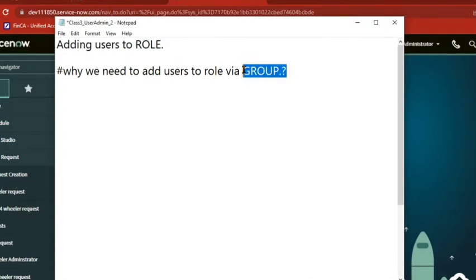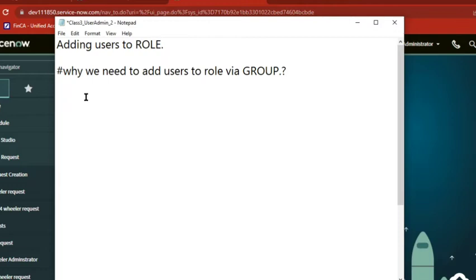So there is something called manageability. Who manages this group part? Let's say yesterday we created a group called Azure Support, and we added 10 members to this.